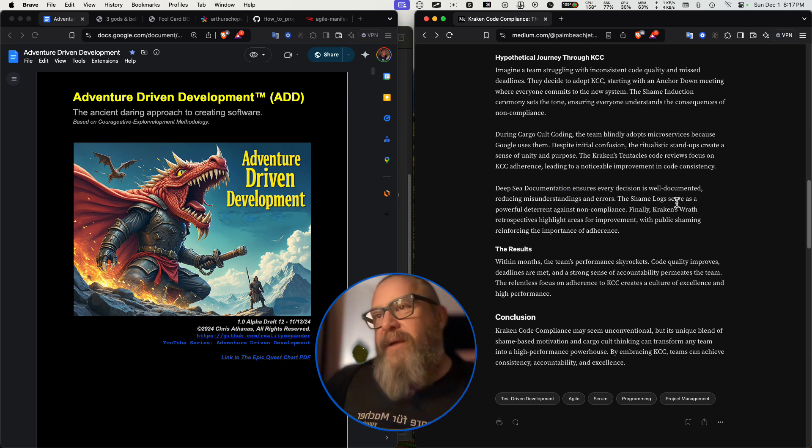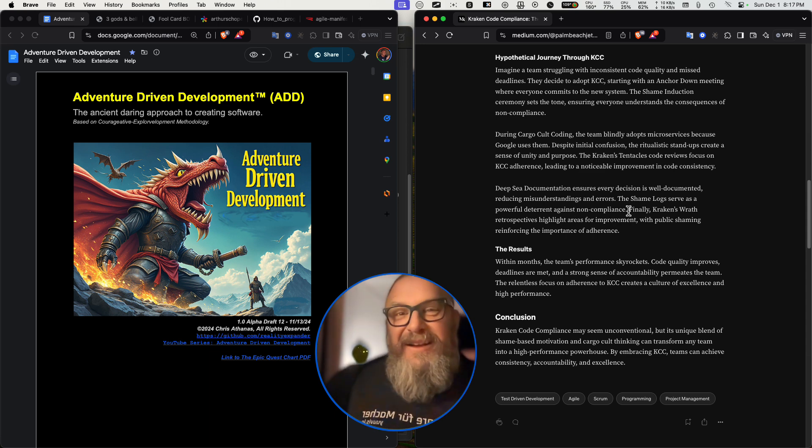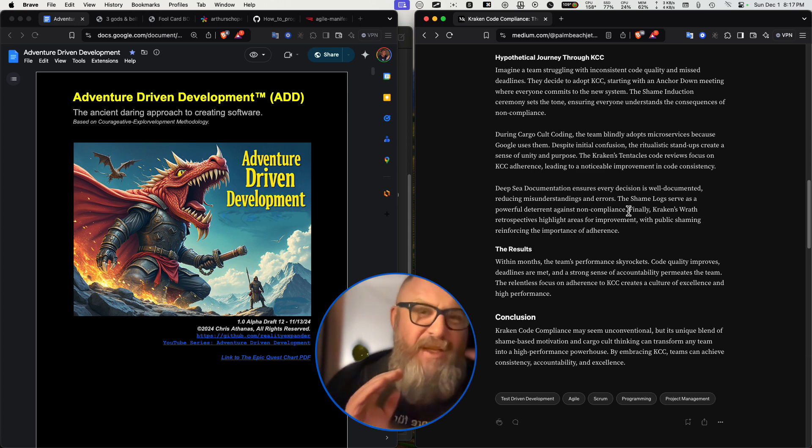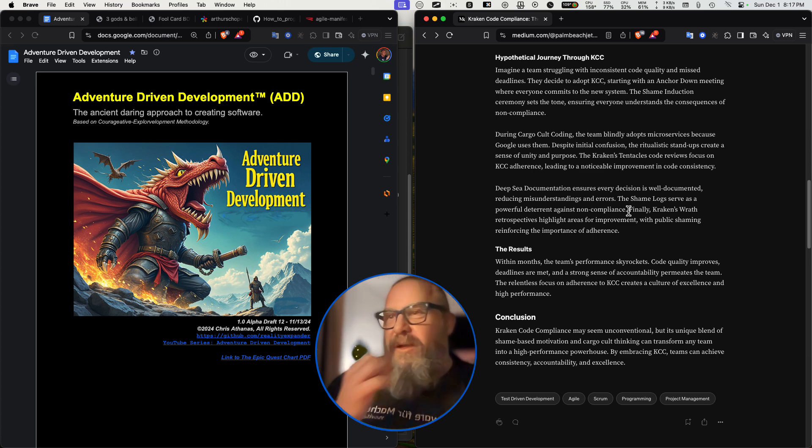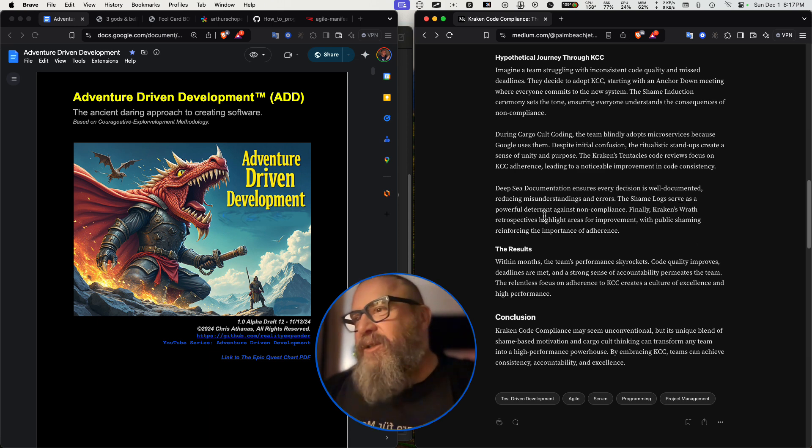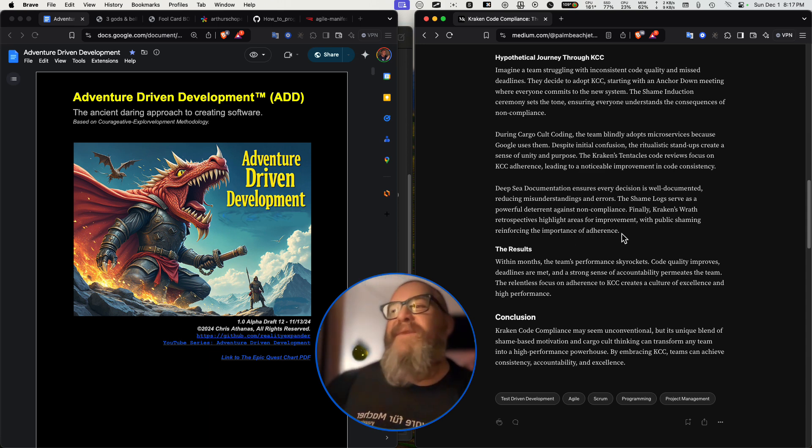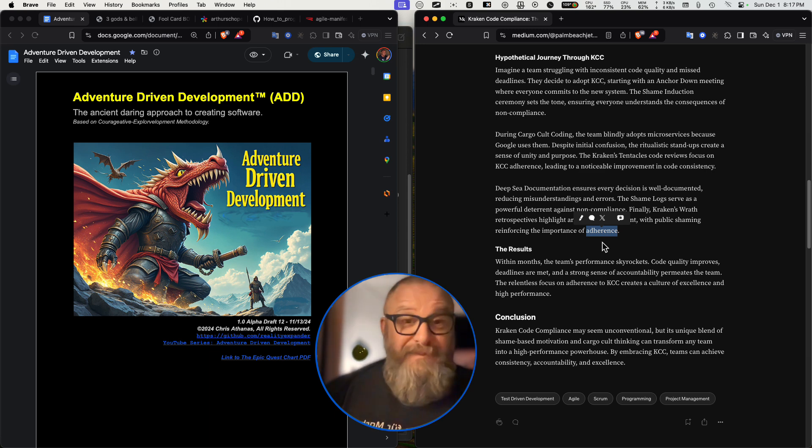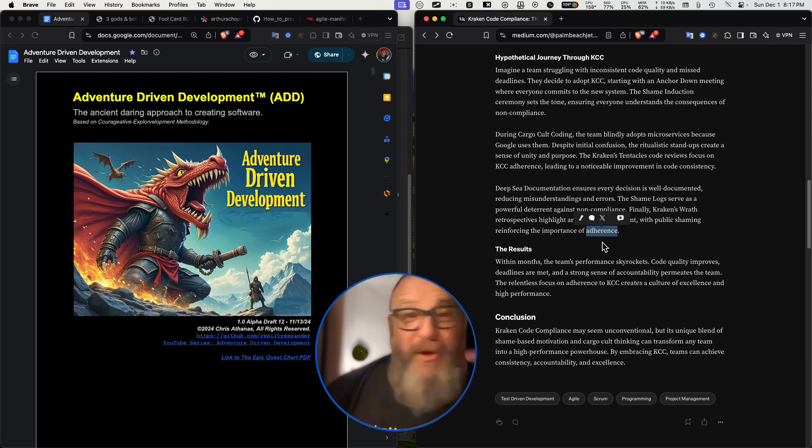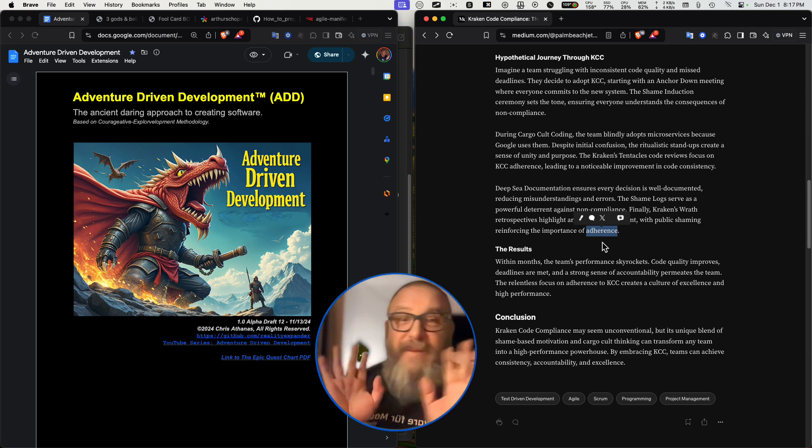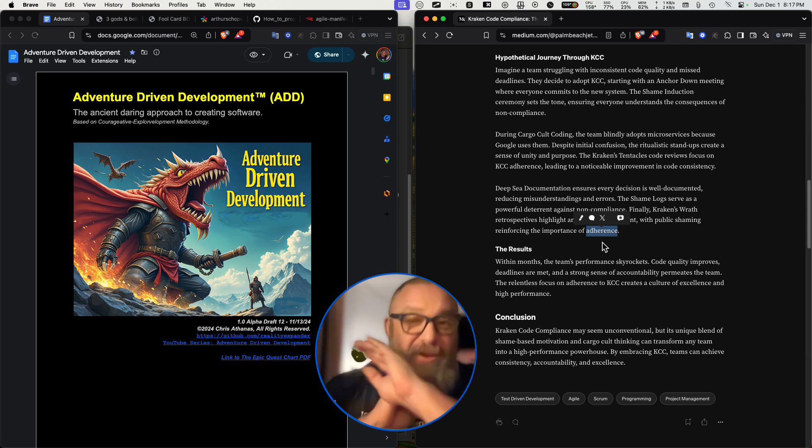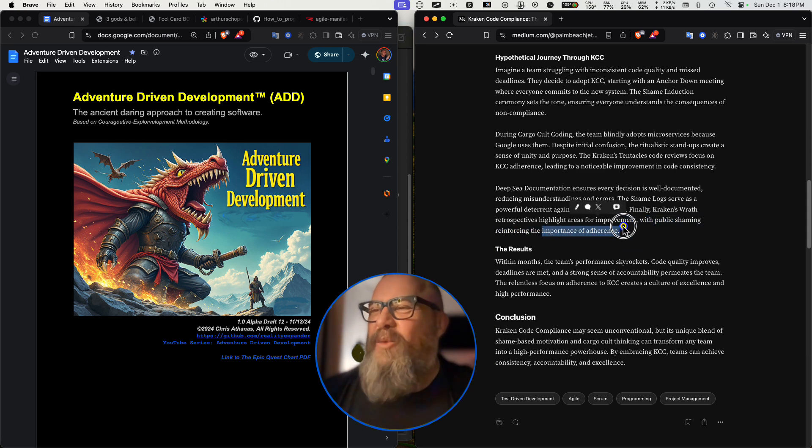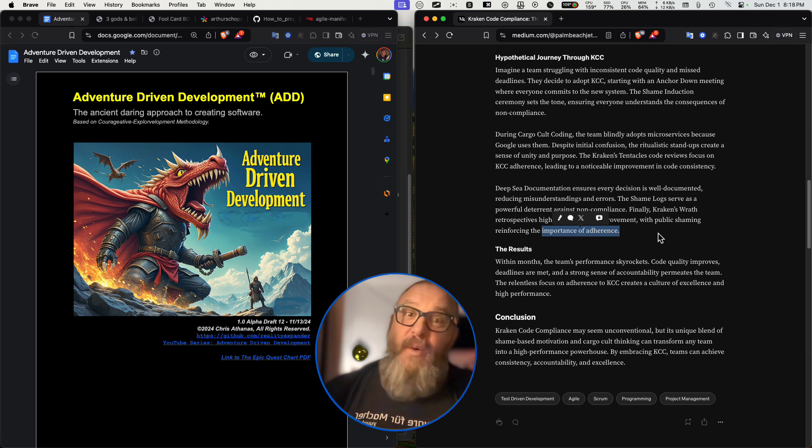The shame logs serve as a powerful deterrent against noncompliance. Yeah. Especially if there's hangings or somebody starts to do paper cuts at the retrospectives, whoever's got the most detrimental logs. Finally, Kraken's wrath retrospectives highlight areas for improvement with public shame reinforcing the importance of adherence. Yes. It's very important to adhere to the KCC. Once you volunteer in, you can't volunteer out. Just like how states, when they join the union, you can't leave. The Southern states tried to do that for whatever reason they did. It doesn't really matter, but they tried and they said no, that's a one way door. Once you go KCC, you can't go back. Oh no, there's no way out. It's like Hotel California.